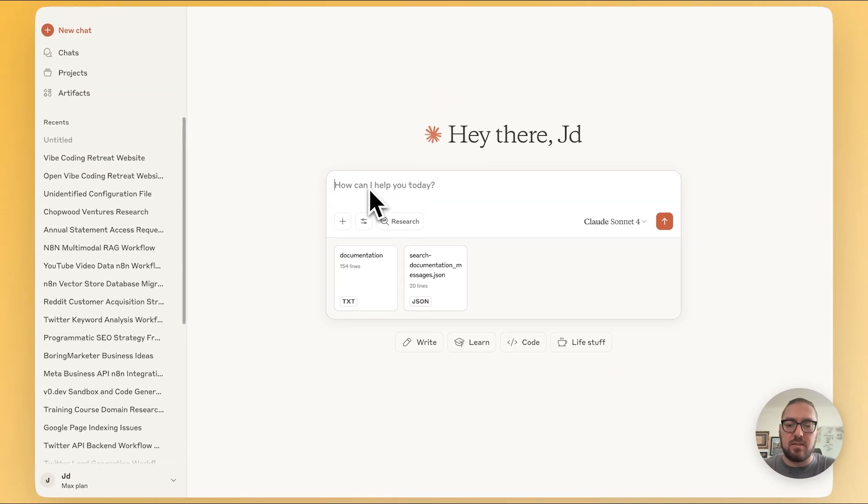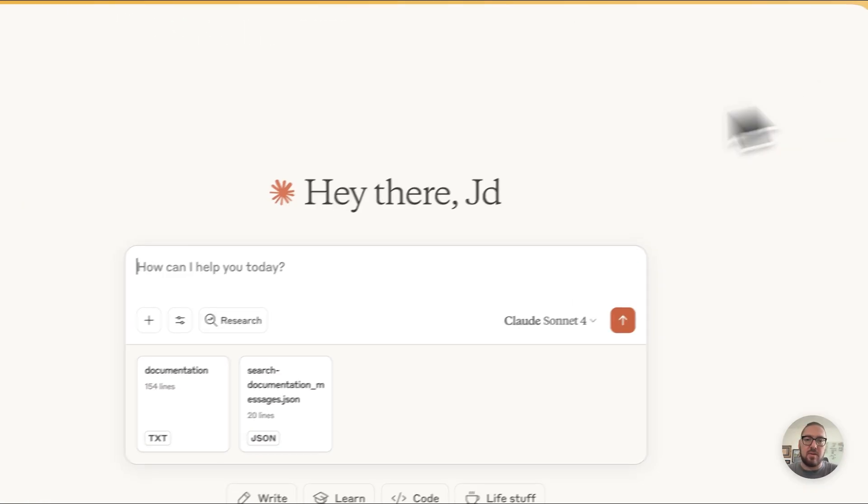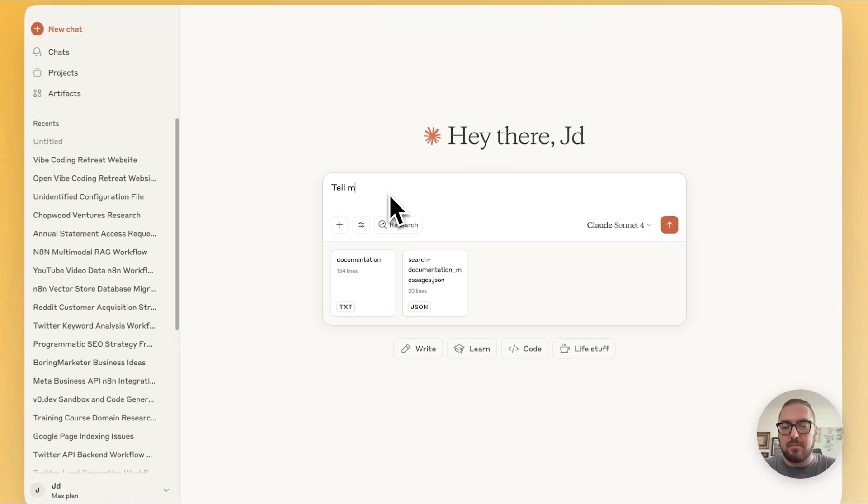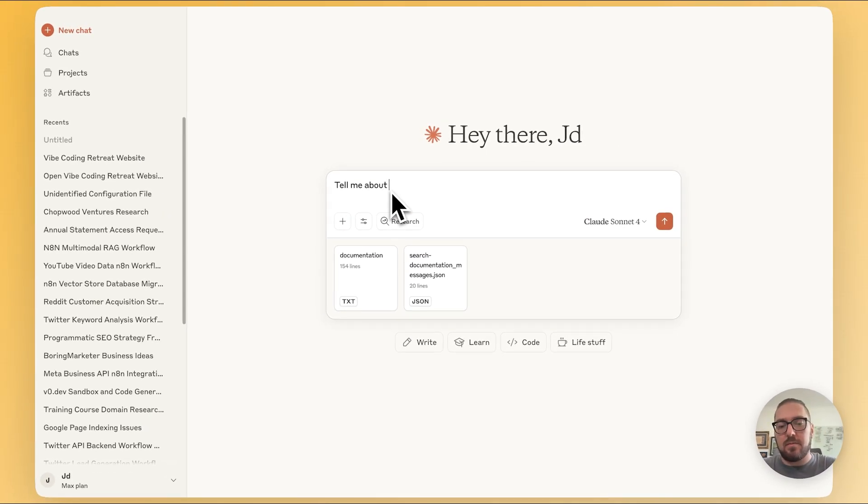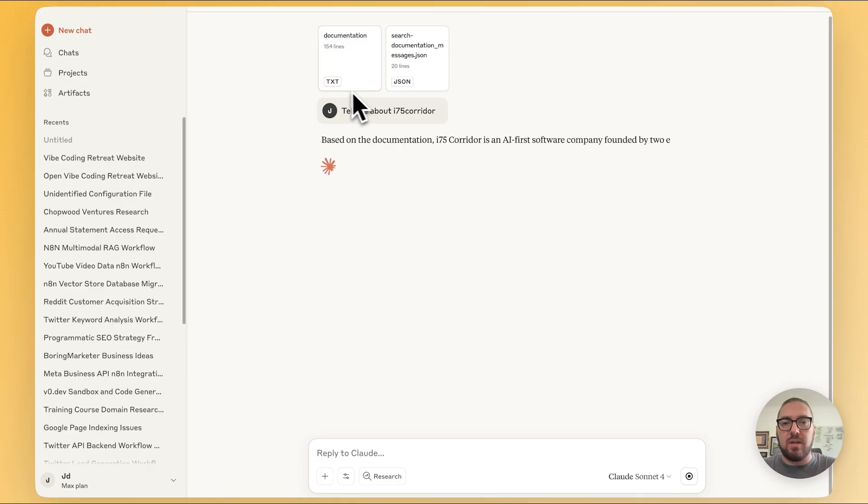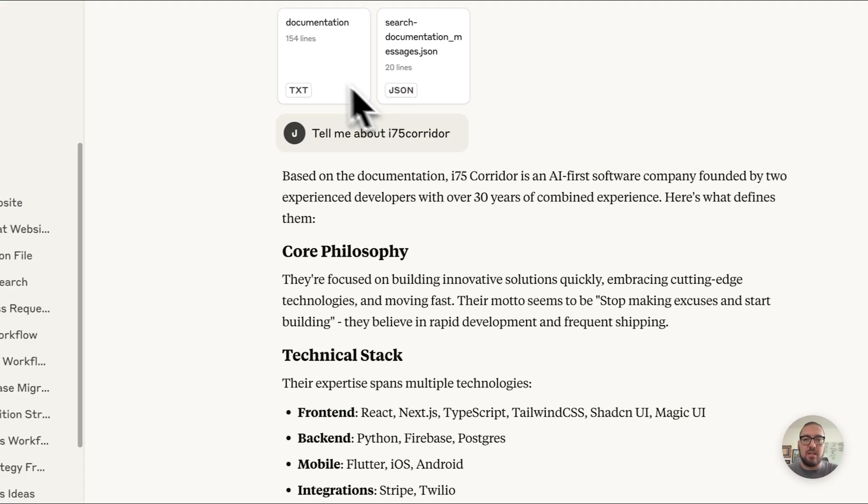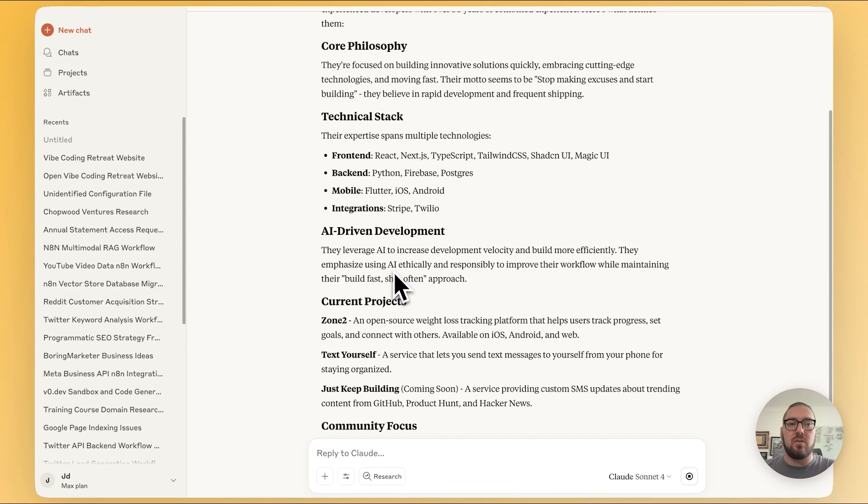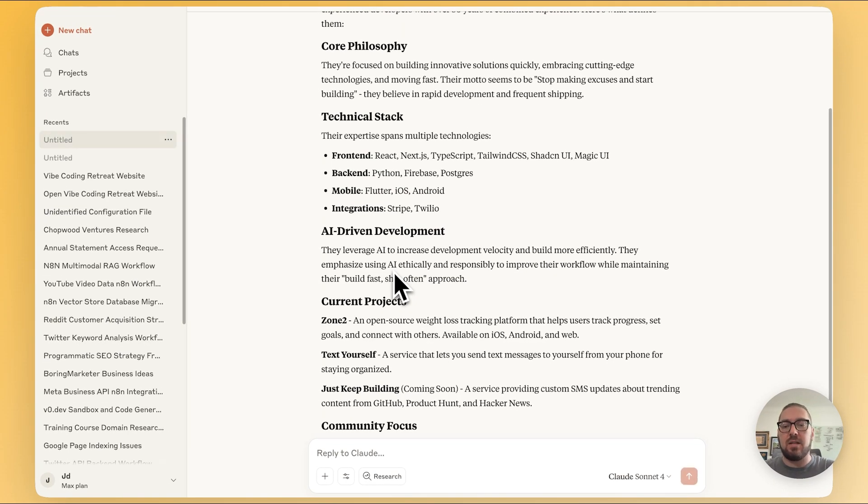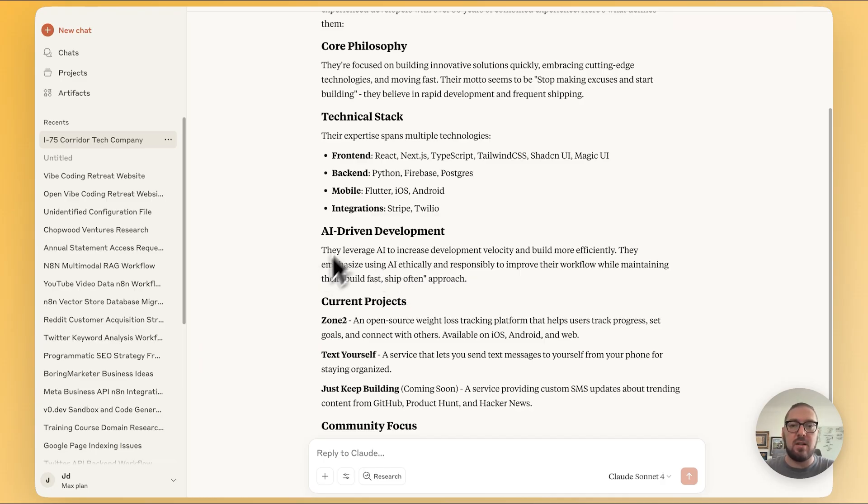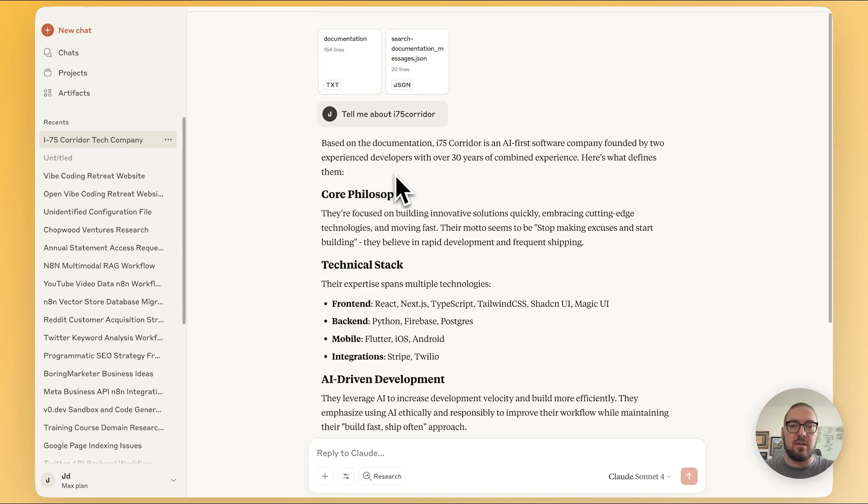And let's just ask a question about I-75 corridor. And so now as it's going through, it's again given all of the documentation that it needs in order for me to have this context. So a great way to think about this is you can actually have MCP servers for yourself that would pull in your notes, that would pull in your documentation, that would allow you to access maybe different types of tweets or whatever. Your personas could live inside of an MCP file or on an MCP, and you can actually pull that directly into your Claude.